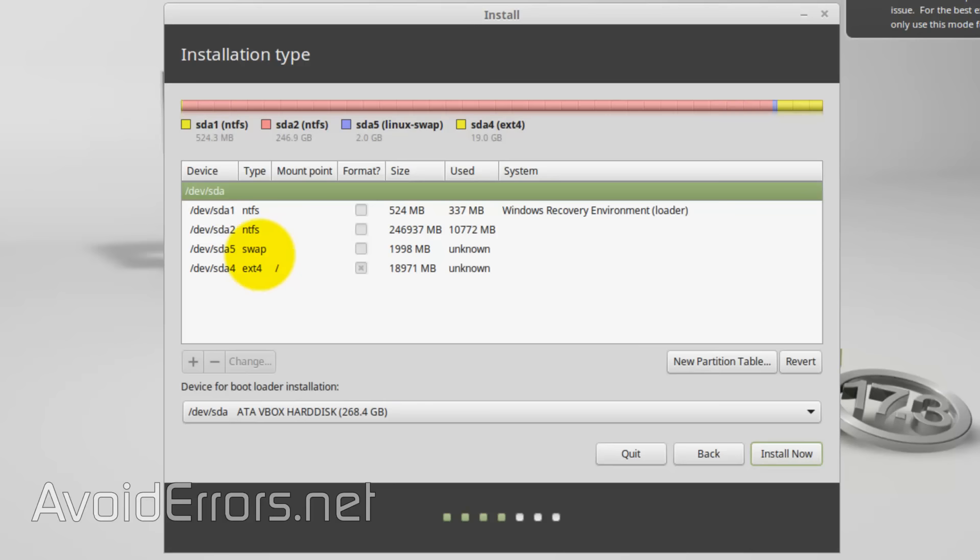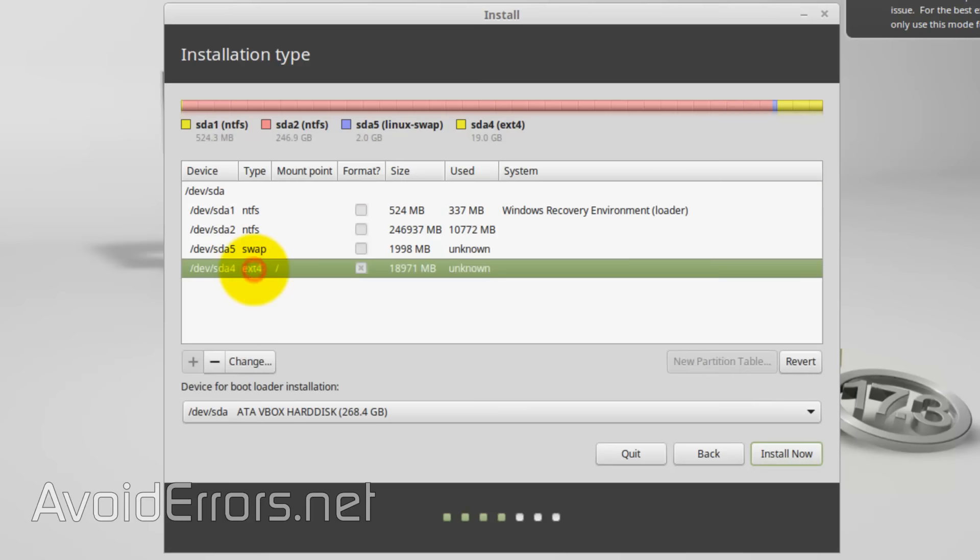Perfect, now we have the swap area and EXT4. Now select the EXT4 partition and click on Install Now.